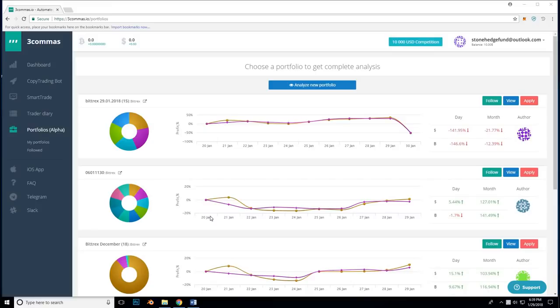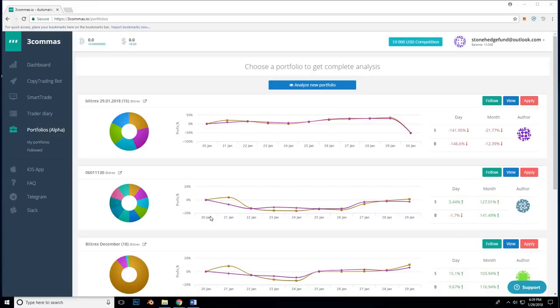So, when you set or obtain your API keys in your exchange, you can set what permissions the interface has. Many of the options are read info, trade limit, trade market, withdraw. I allow all of them except withdraw. I only want to be able to withdraw funds from inside the exchange itself. In this example, I will be setting up a Binance account. The instructions should be nearly identical to all other exchanges.